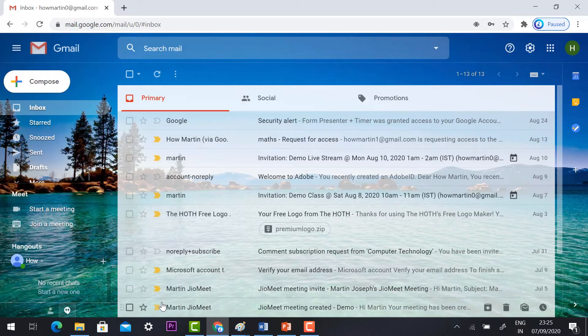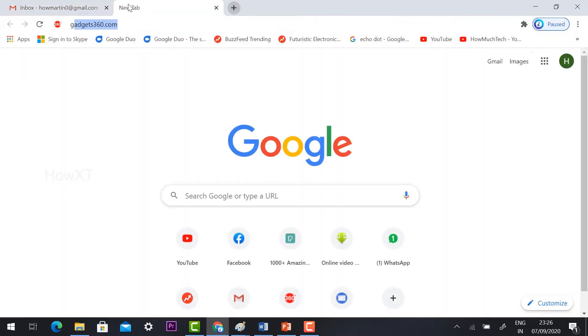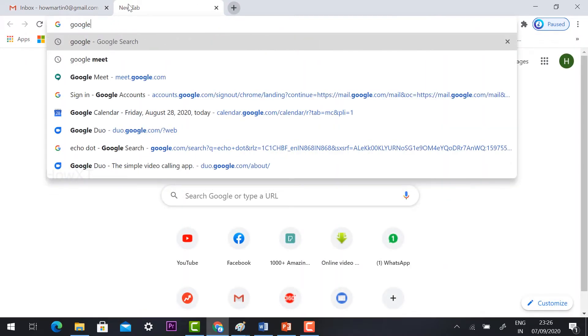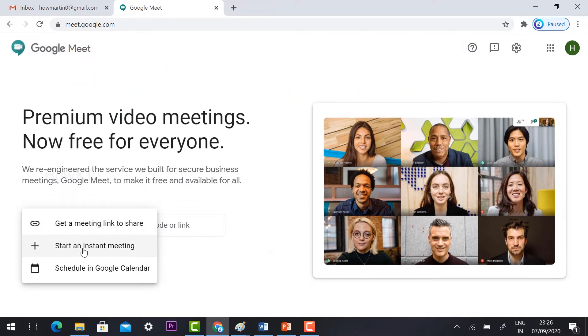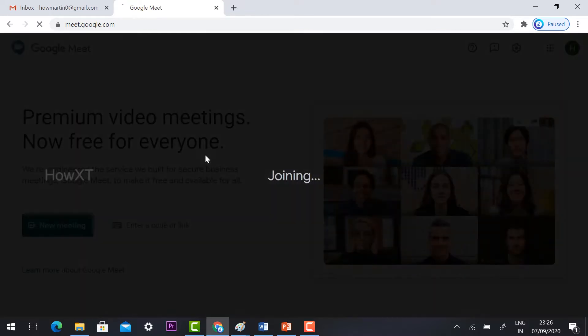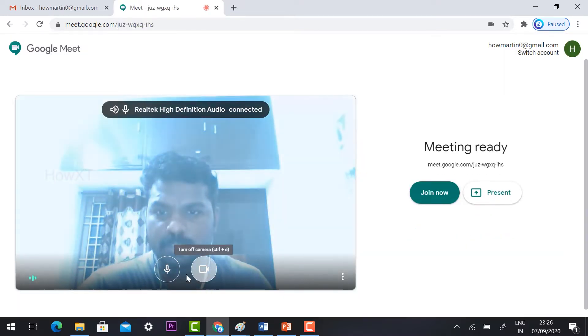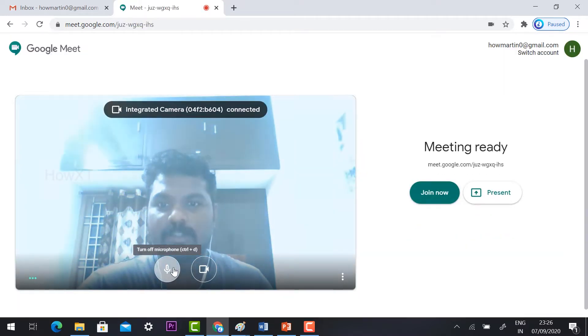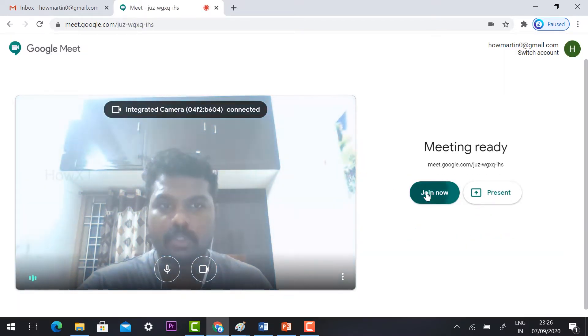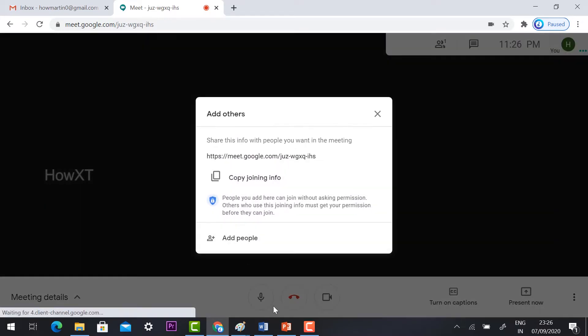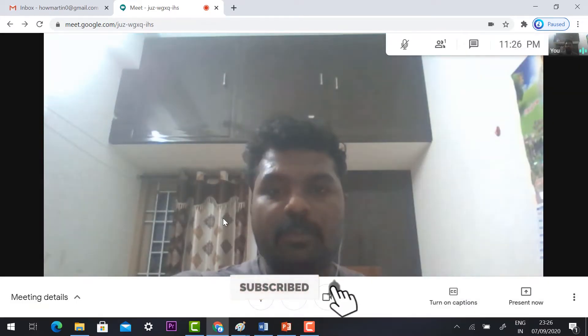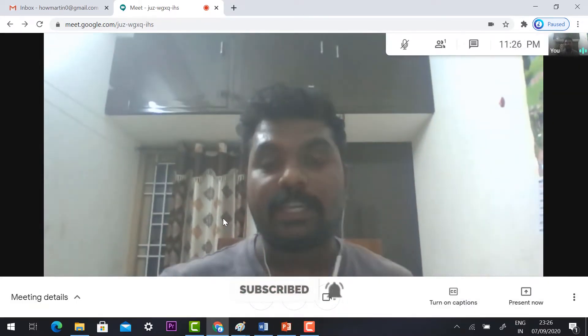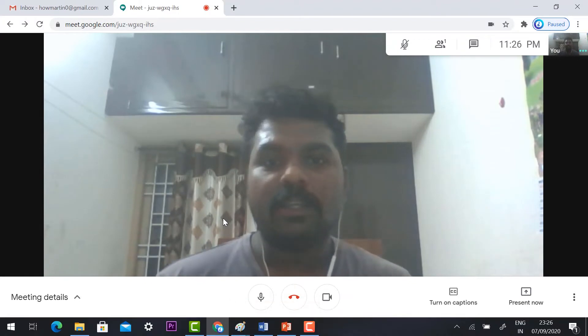Just log in to your Gmail account and create a Google Meet new meeting and start an instant meeting. Check your video as well as audio, then click join. So your meeting is joined. Now I would like to share my YouTube video with my students.